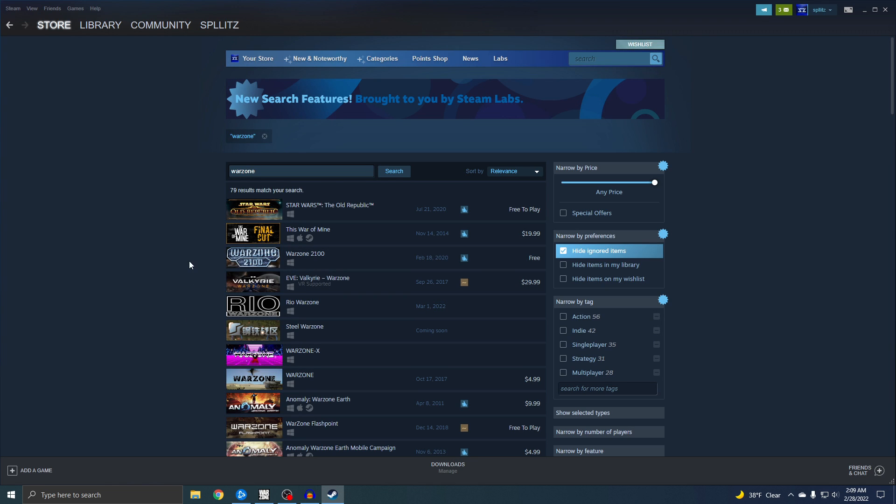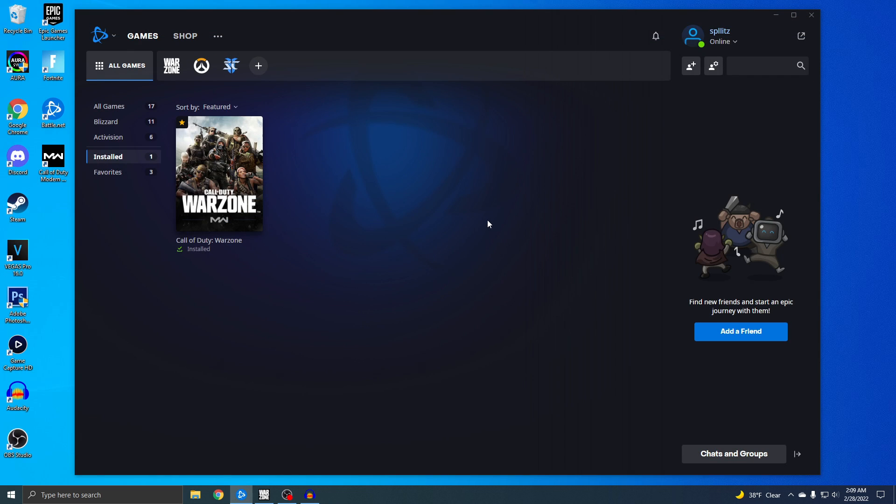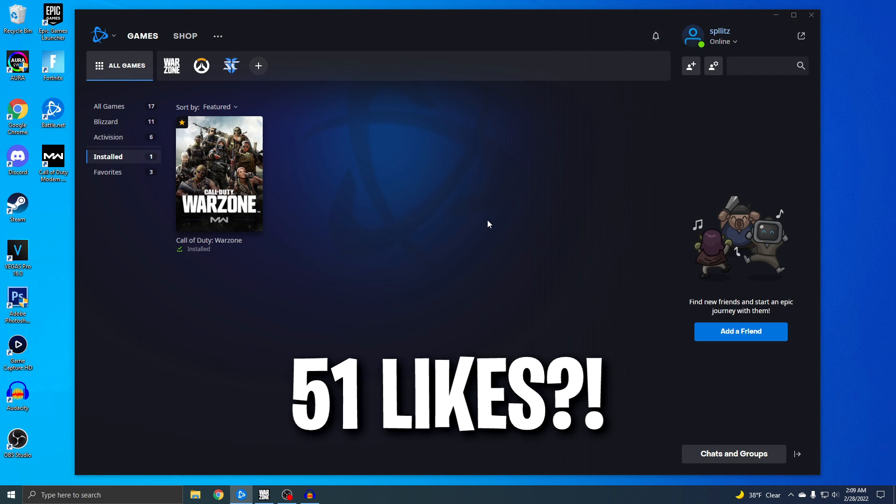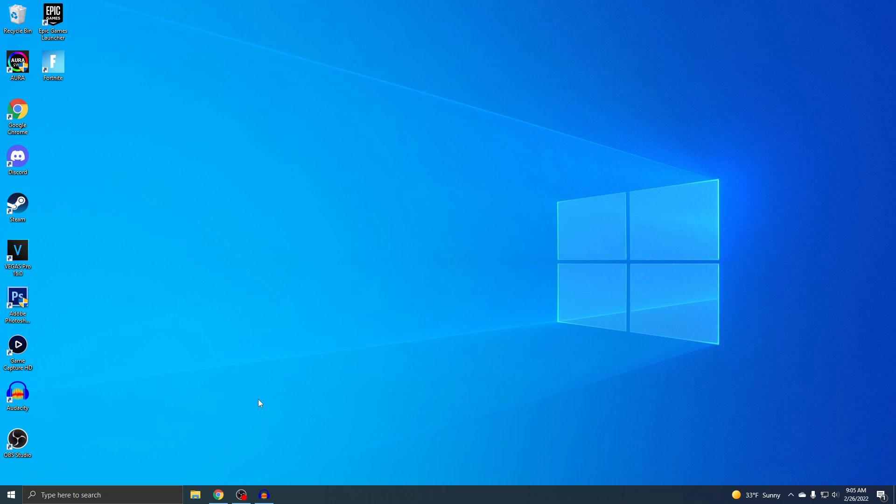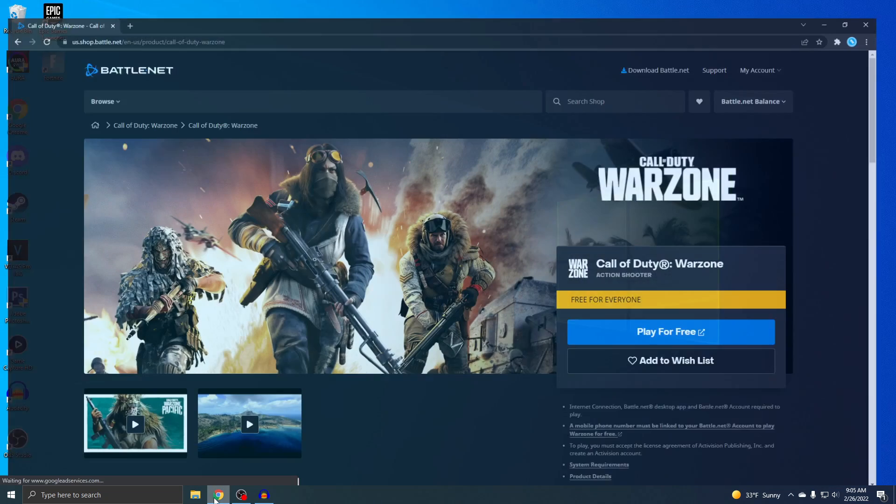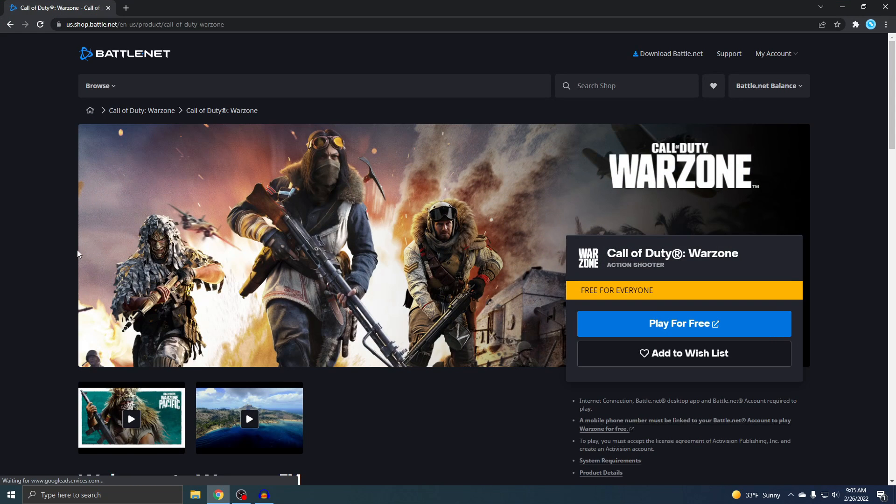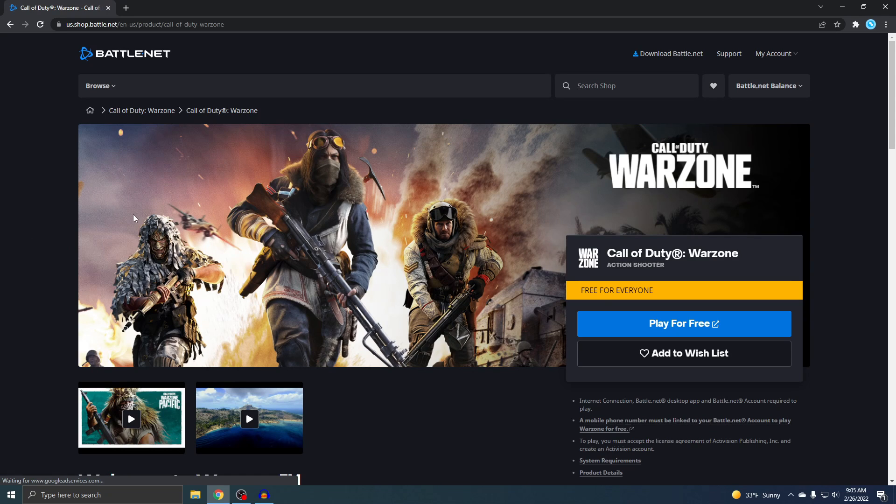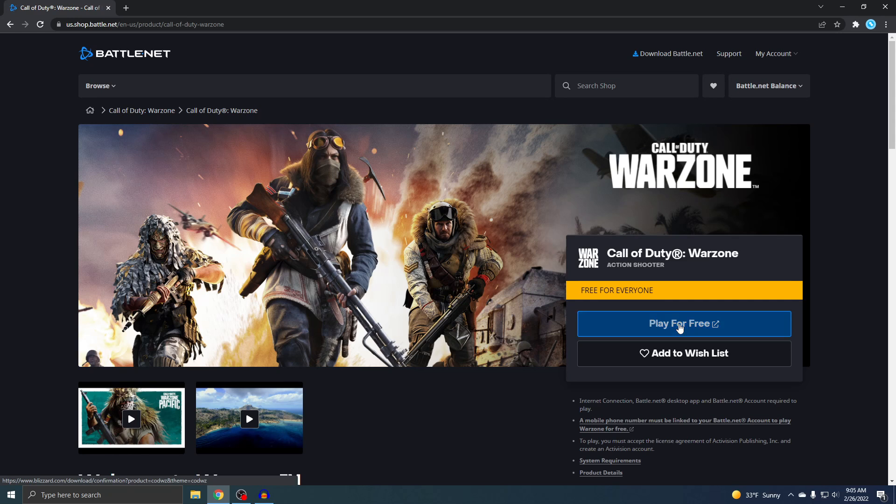So I'm gonna show you how to download it. Just real quick guys, let's try to get this video to at least 51 likes. Okay, so this is where you want to go. This right here is the official Warzone download site. I'll put a link below and it'll take you exactly right here. When you're here, you just want to click Play for Free.